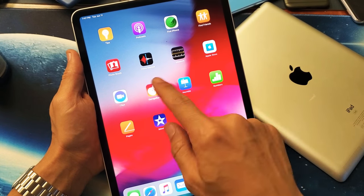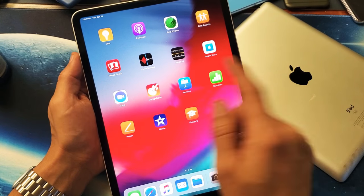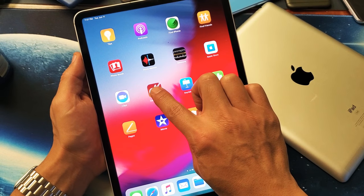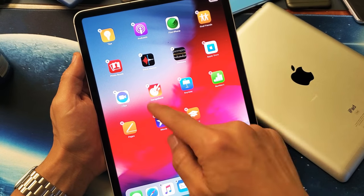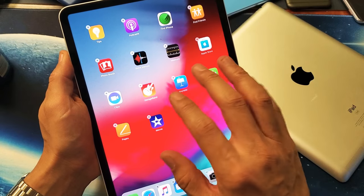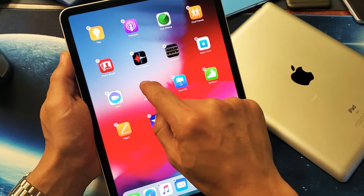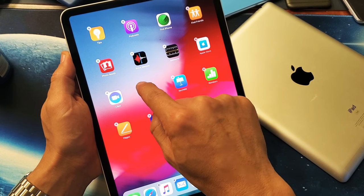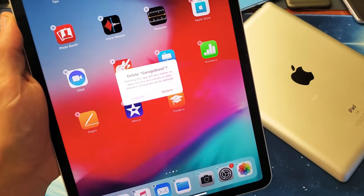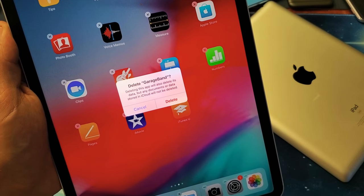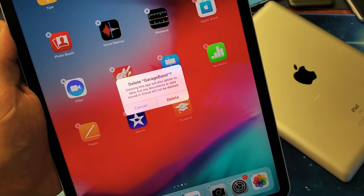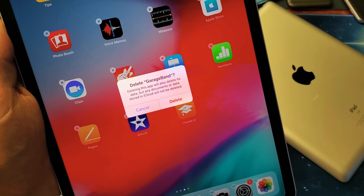So again, let's go ahead and uninstall GarageBand. I'm going to press and hold, just wait until the little X's pop up — you can see they're all moving around a little bit. I'm going to go ahead and tap the X right there, and it says 'Delete GarageBand. Deleting this app will also delete its data.'